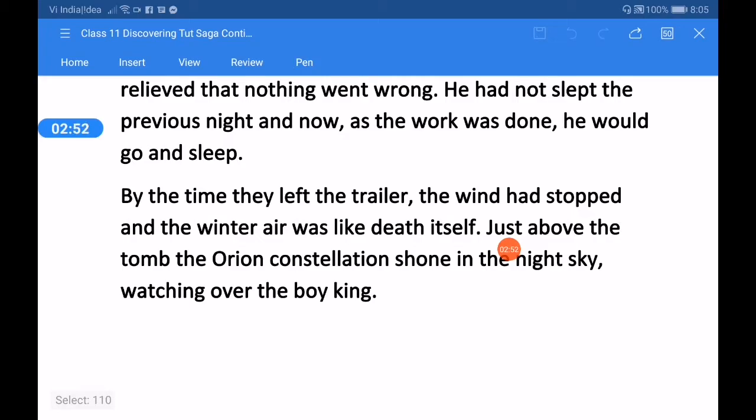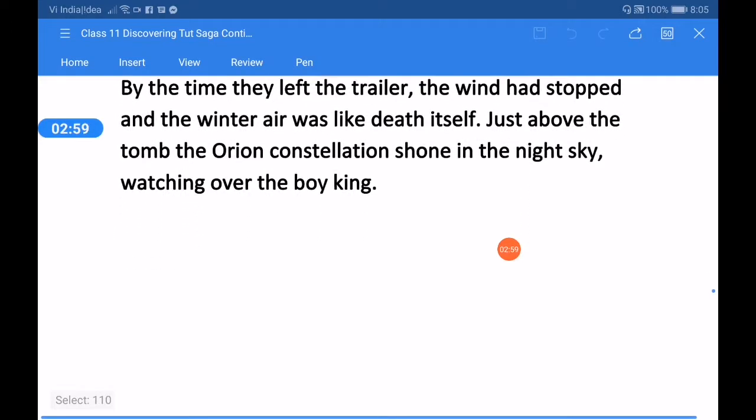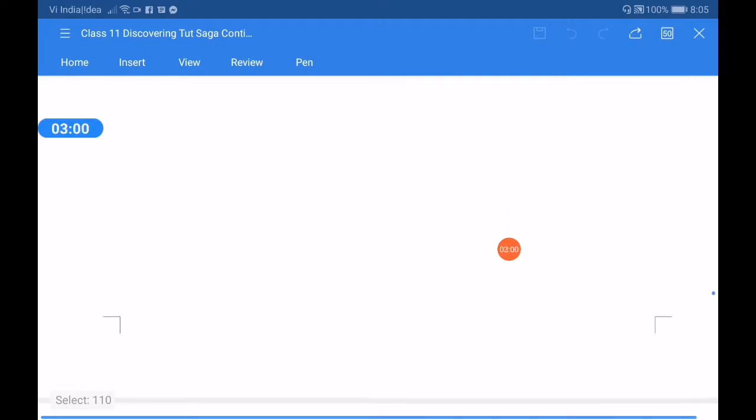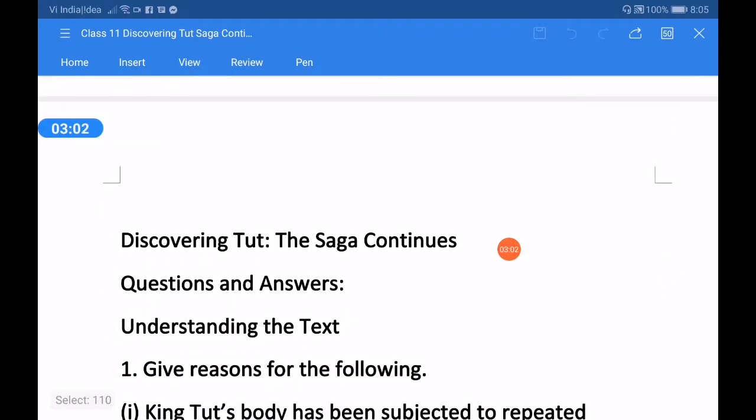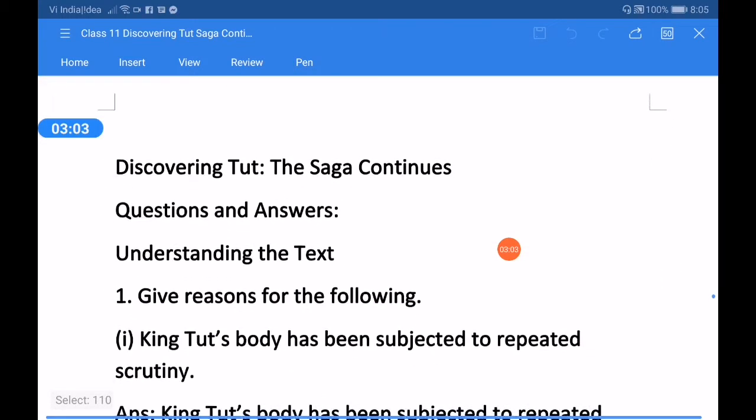Just above the tomb, the Orion constellation shone in the night sky, watching over the boy king.